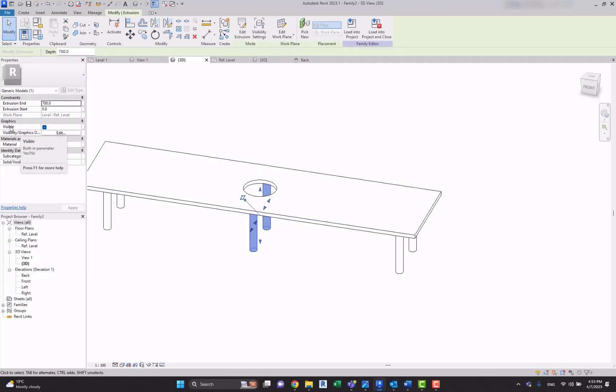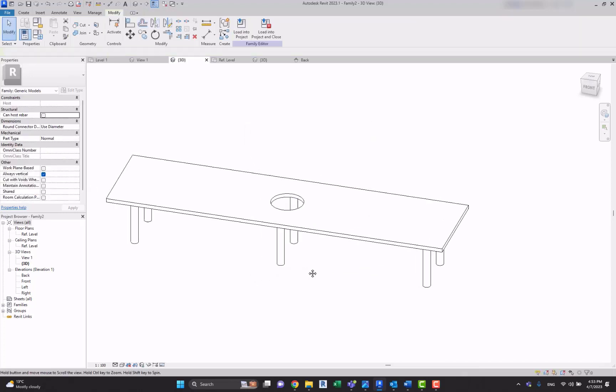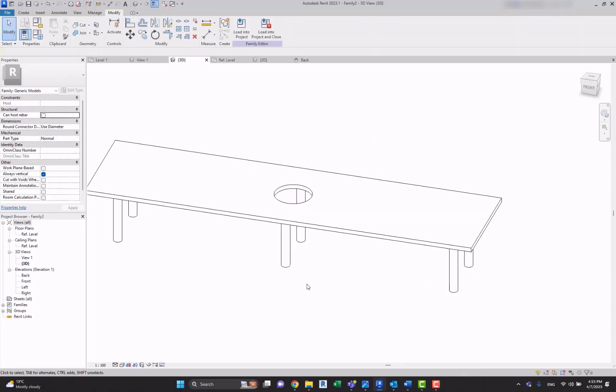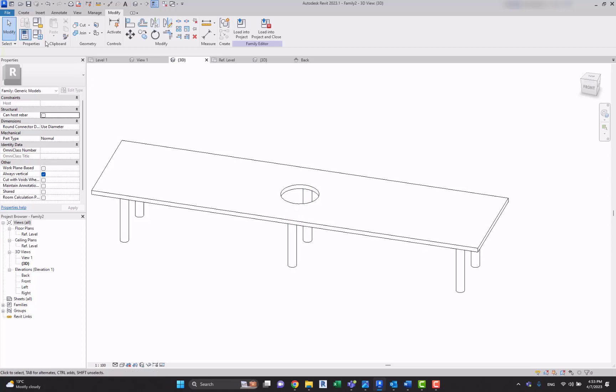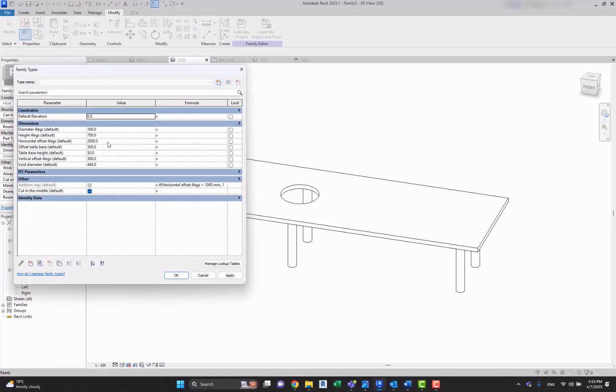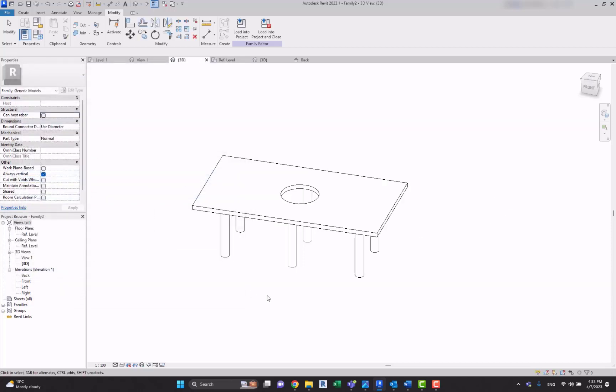Now let's hit apply, okay. Select these legs and here you have an instance parameter under the visible. Press this, associate family parameter, this rectangle, and select additional legs. Hit okay. Now as you can see it is seen, but if you're going to go to the options and parameters and change it to, let's say, 800, hit apply, it shows that they are grayed out a bit.